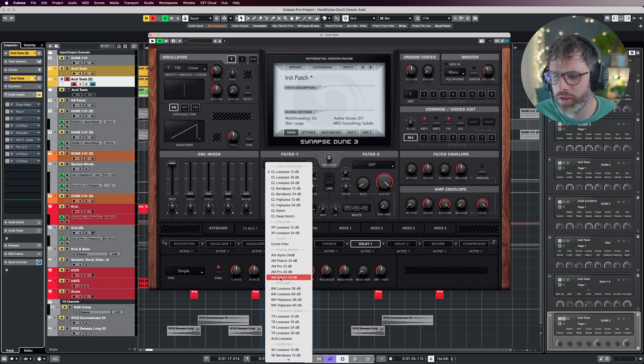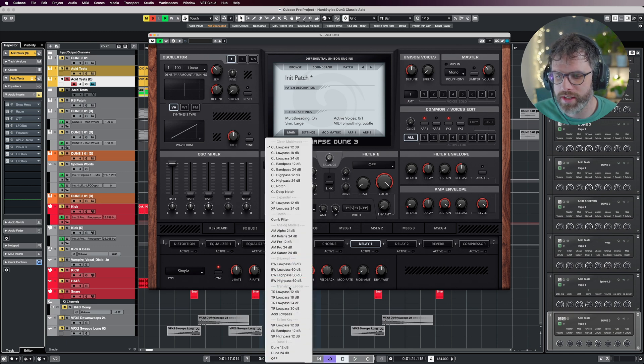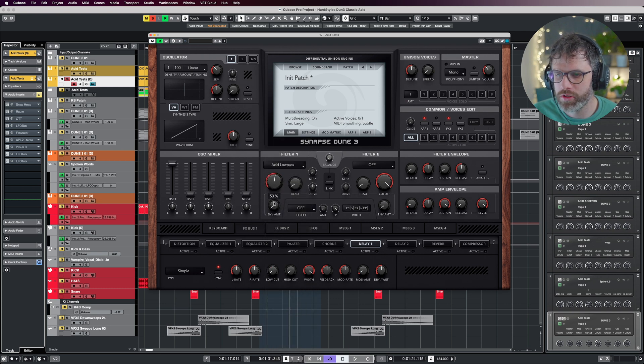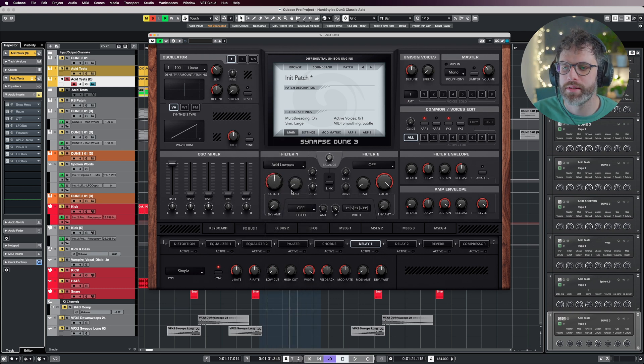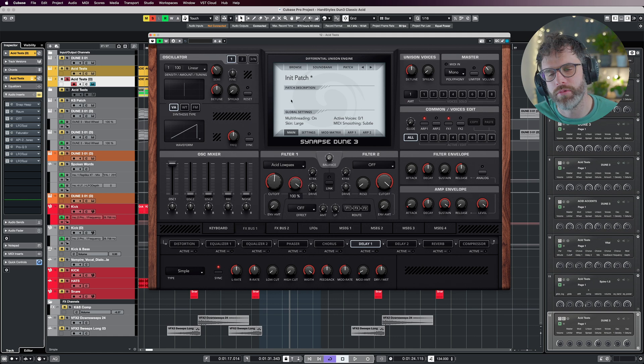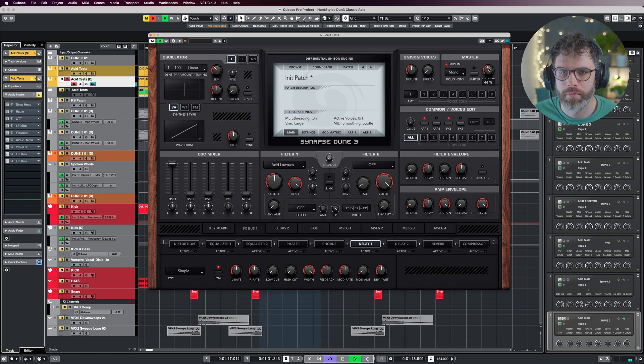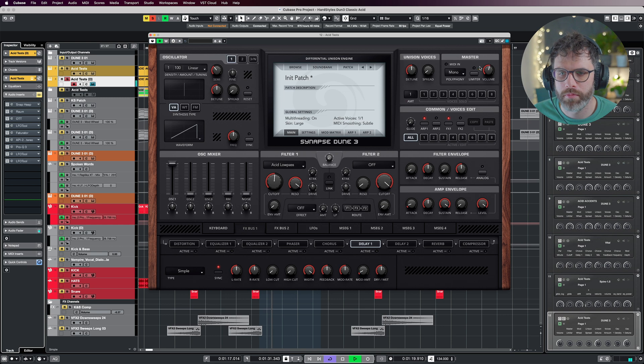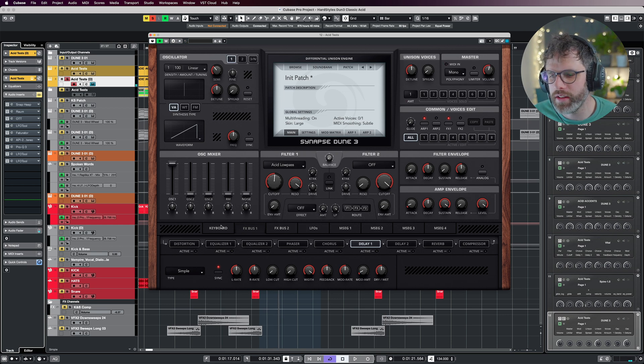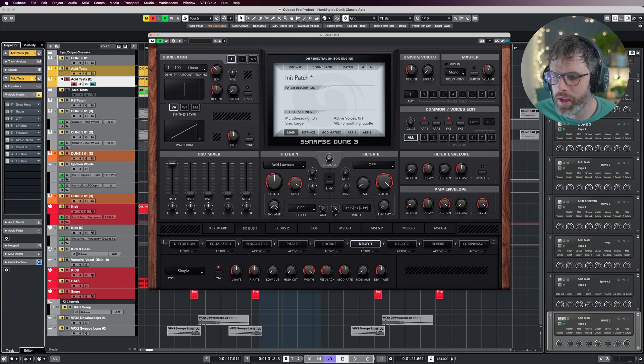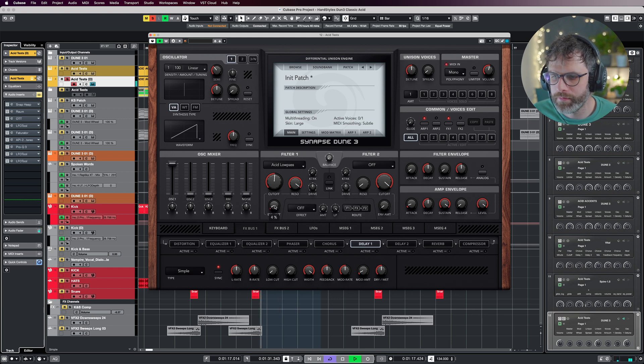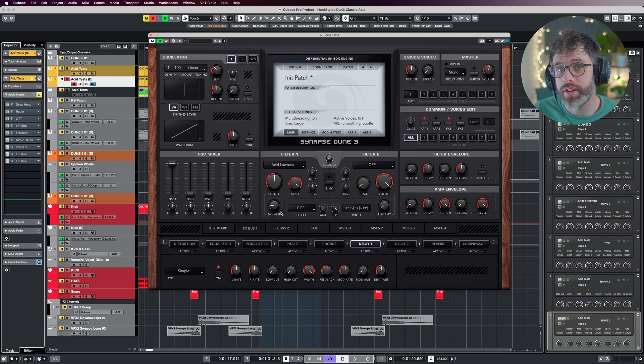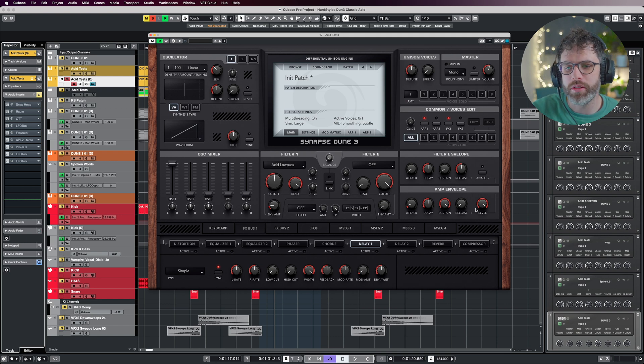Then we look at the bulk of the sound design, which is in filter one. I'm going to scroll down to the transistor ladder, choose acid low pass, and bring the cutoff down to around 50 percent. Just turn the resonance up to maximum, and you can hear we're starting to delve into that territory.